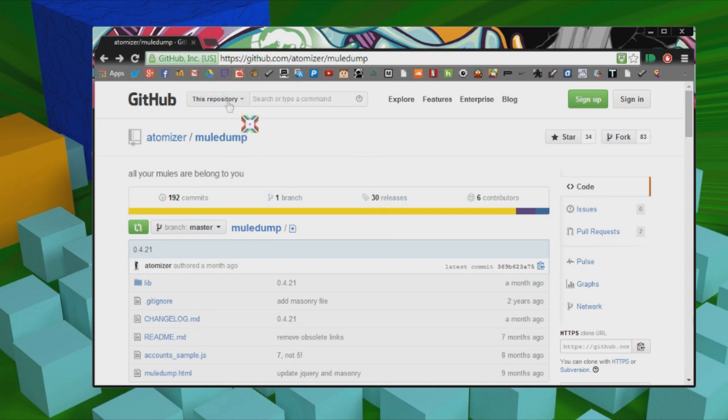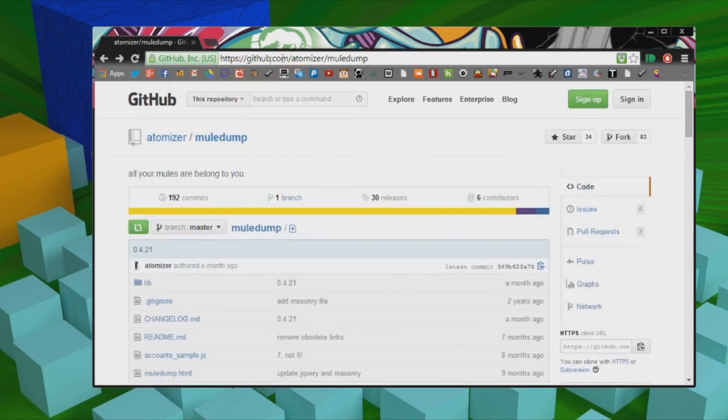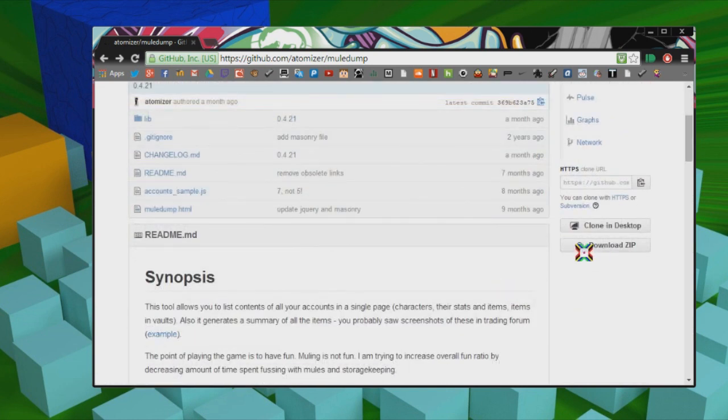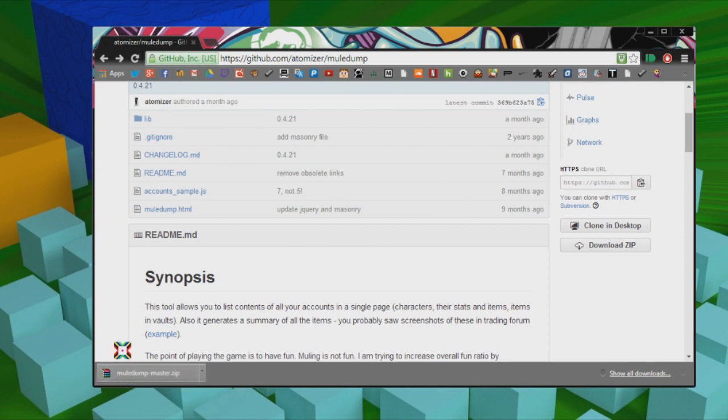This is the download page, this will be in the description down below, just click the link and it will take you here. I'm just going to click this little button right here in the bottom right hand corner, and that will download all of Mule Dump as a zip file.